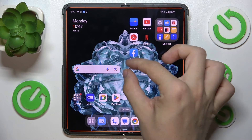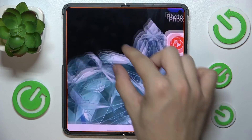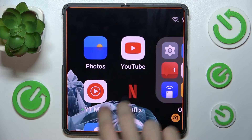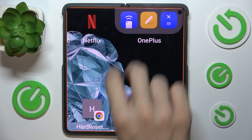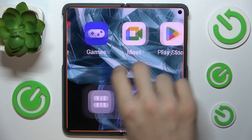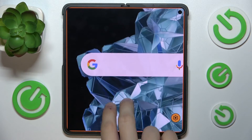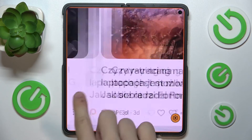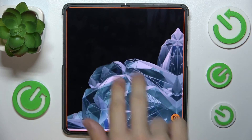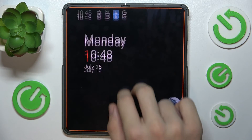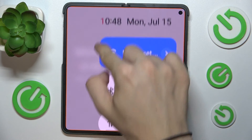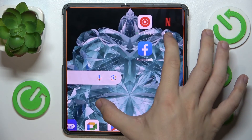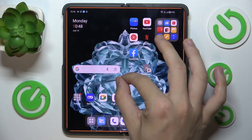Now I can pinch to zoom in wherever I want on my screen. Use two fingers to scroll through the magnification to move the zoom across the screen, because when I use one finger I'm just touching the screen, but if I use two fingers I'm moving the magnification. I can also pinch to zoom out.